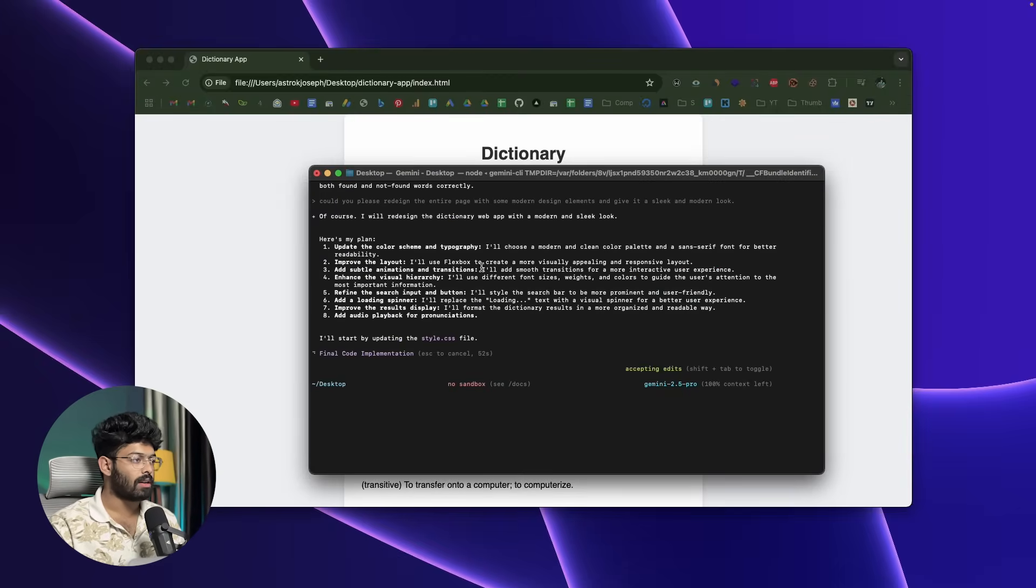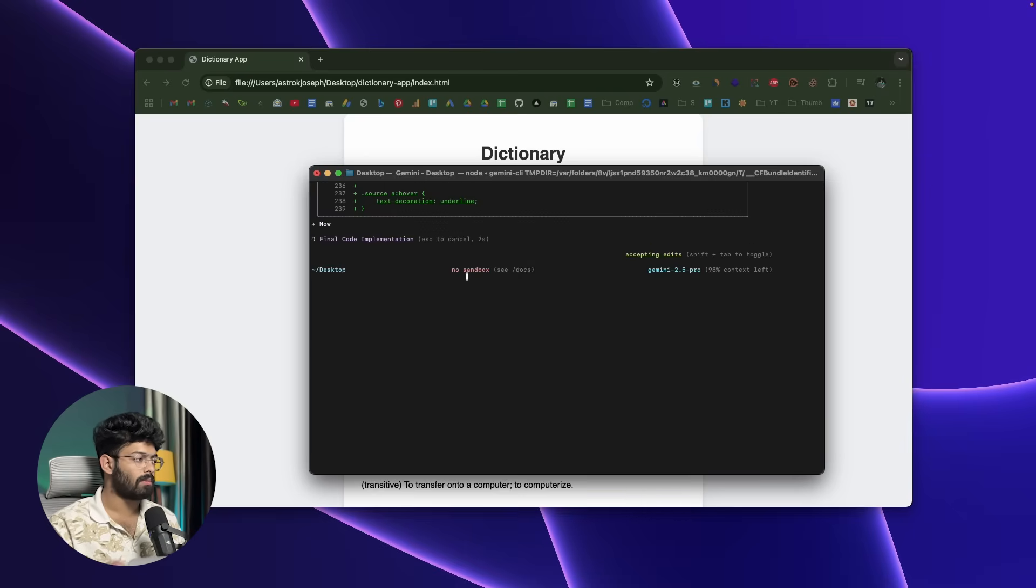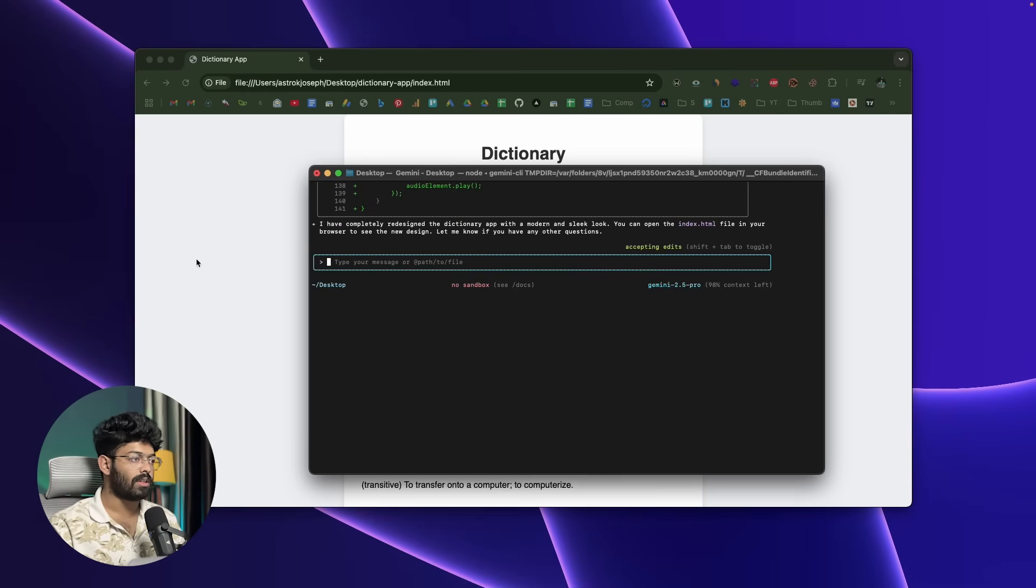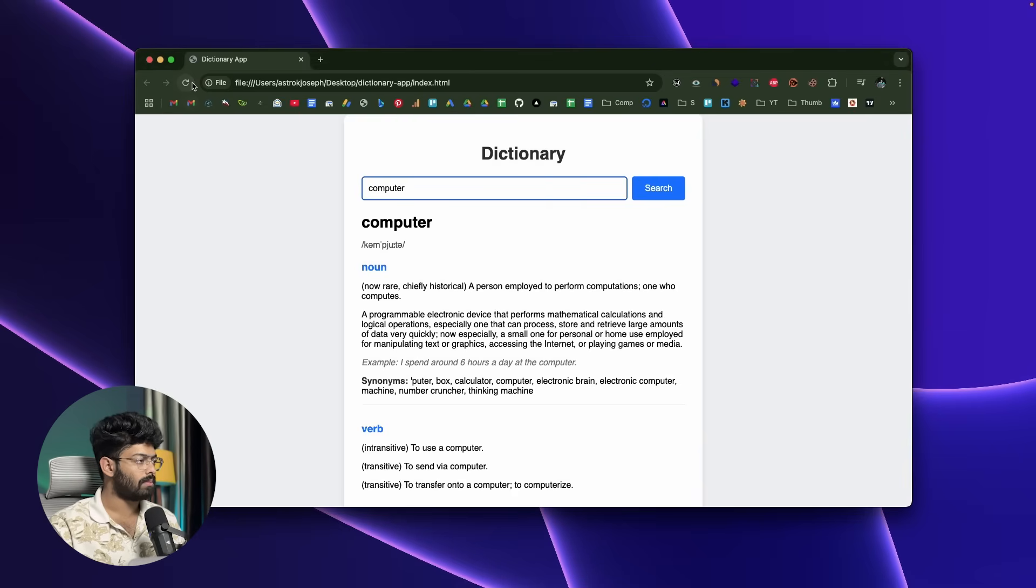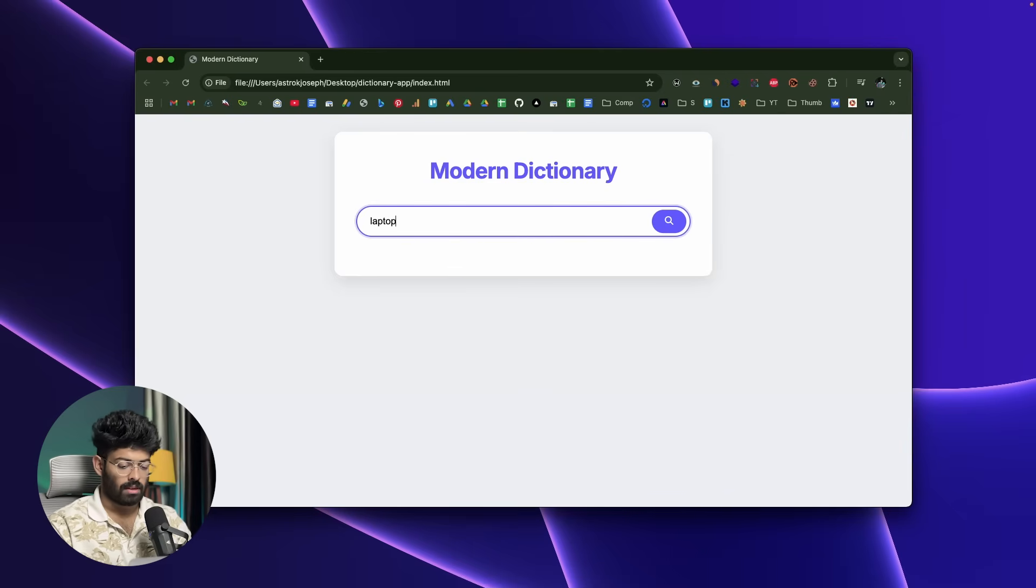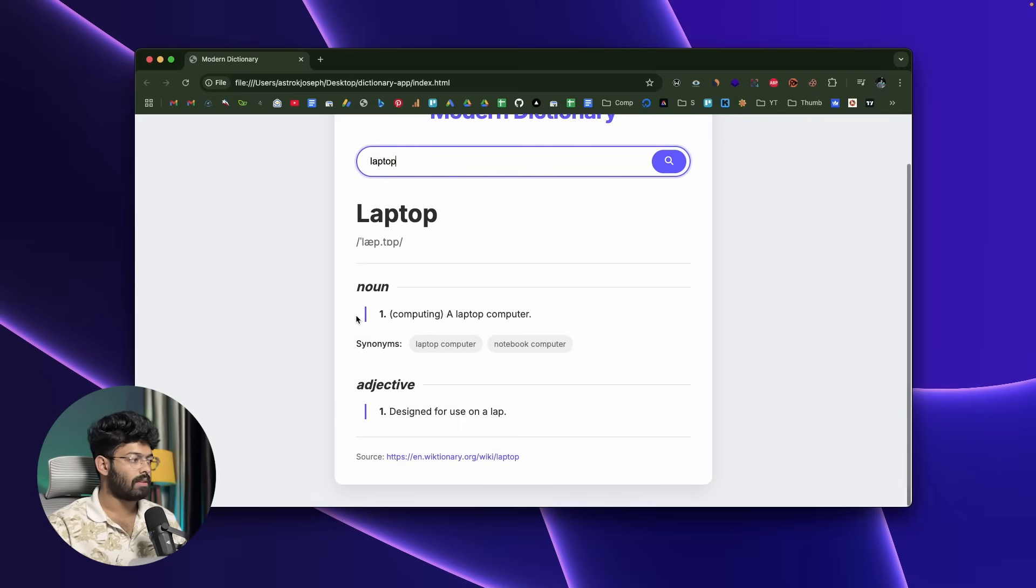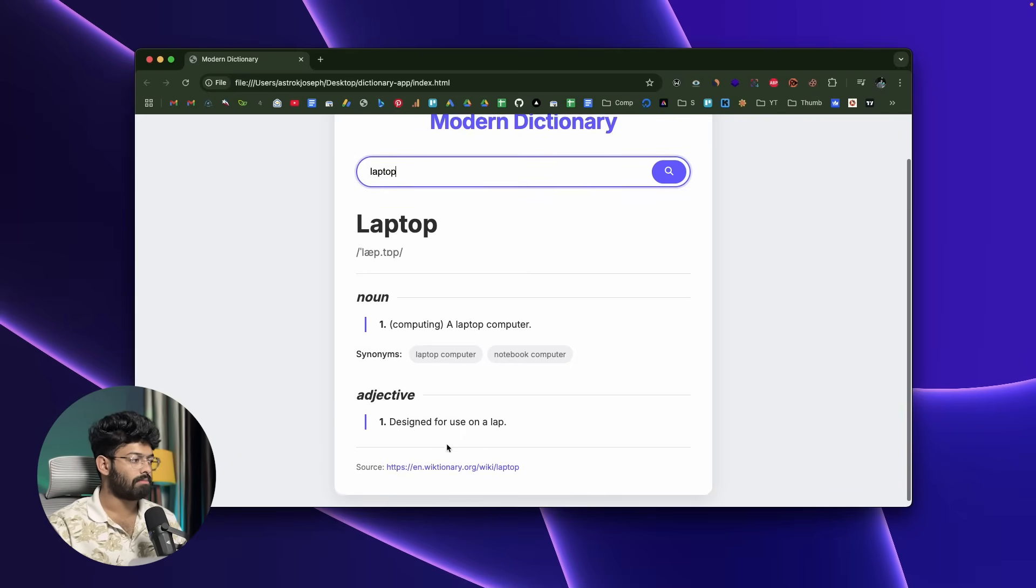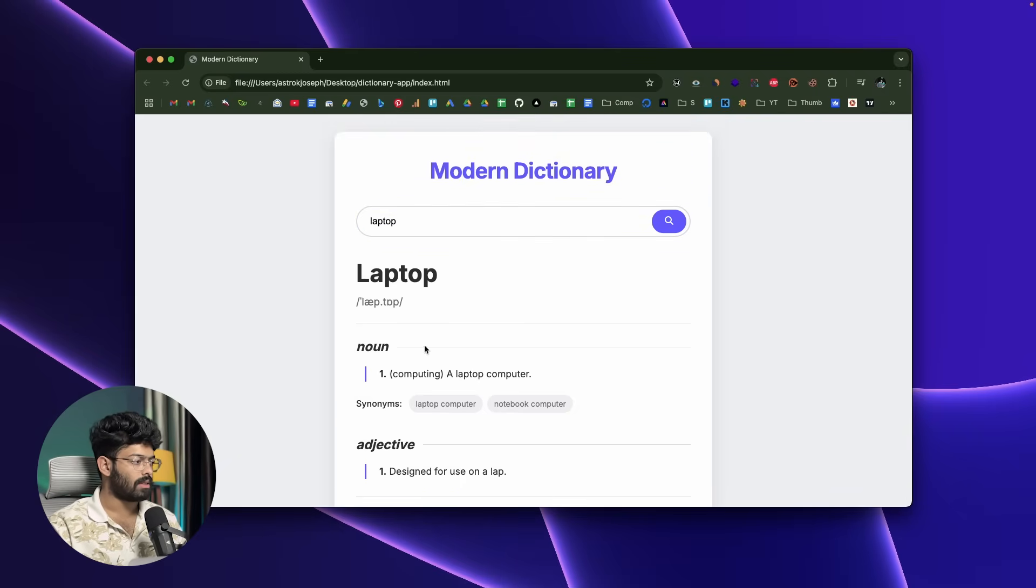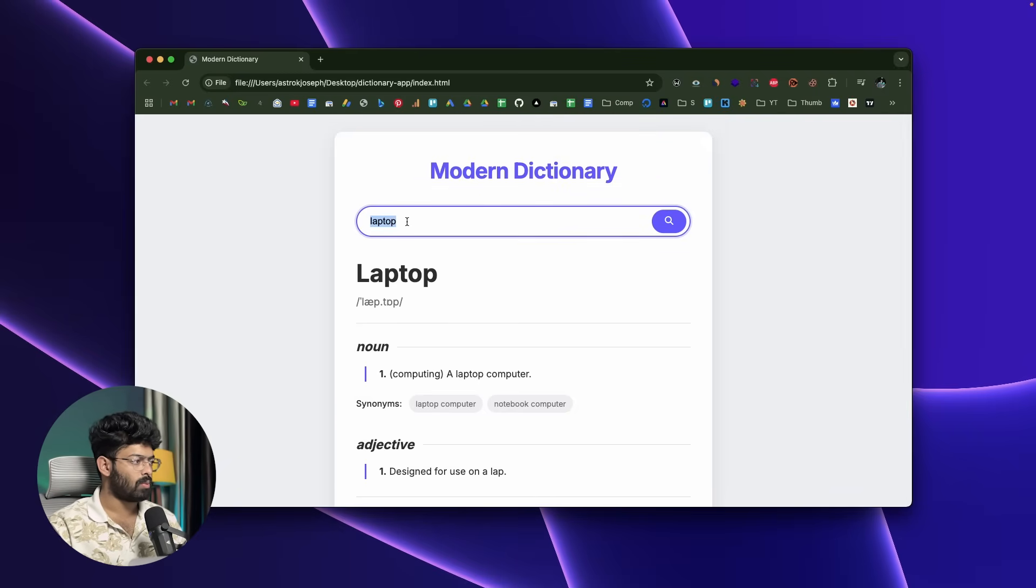There you go—it says 'here's my plan: update this color scheme and typography. I'll choose a modern and clean color palette, sensory phone, enhanced visuals.' Let's wait. It says 'I have completely redesigned the dictionary app with a modern and sleek look.' Let's see. I'll refresh. 'Laptop,' maybe hit enter. It's better, right?